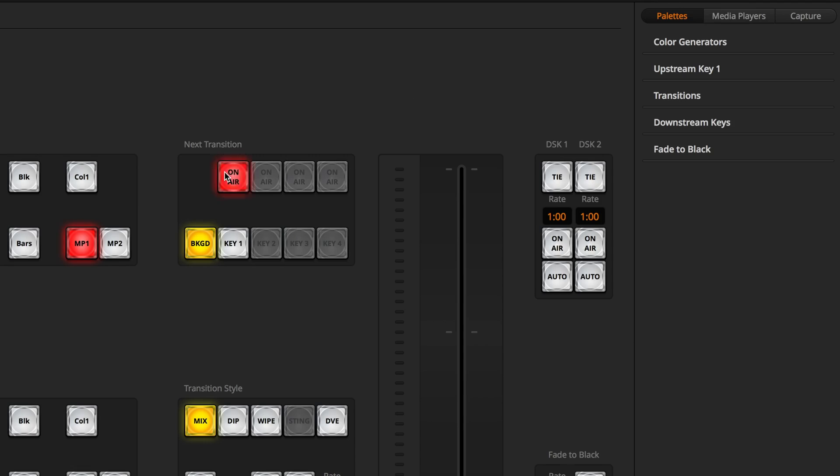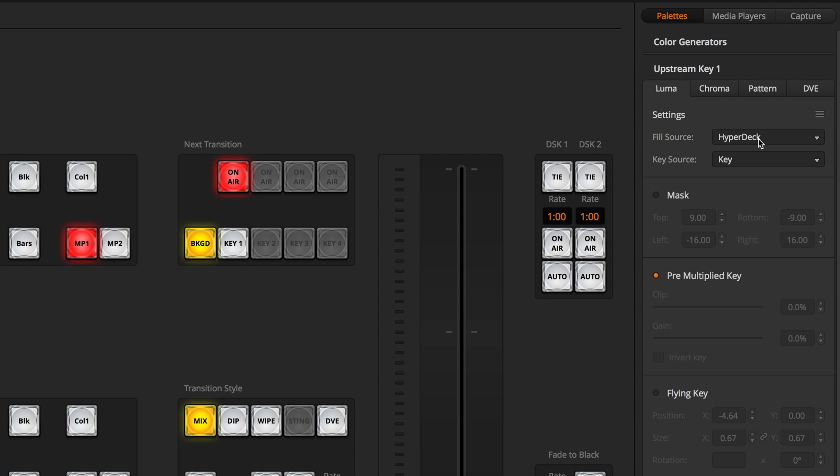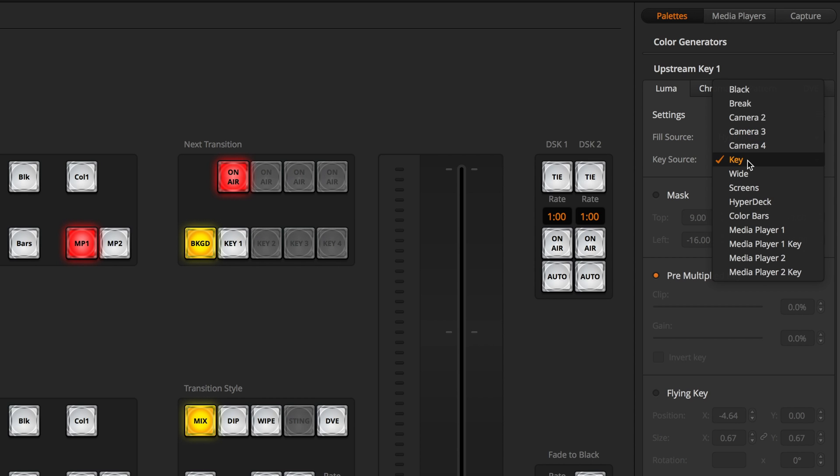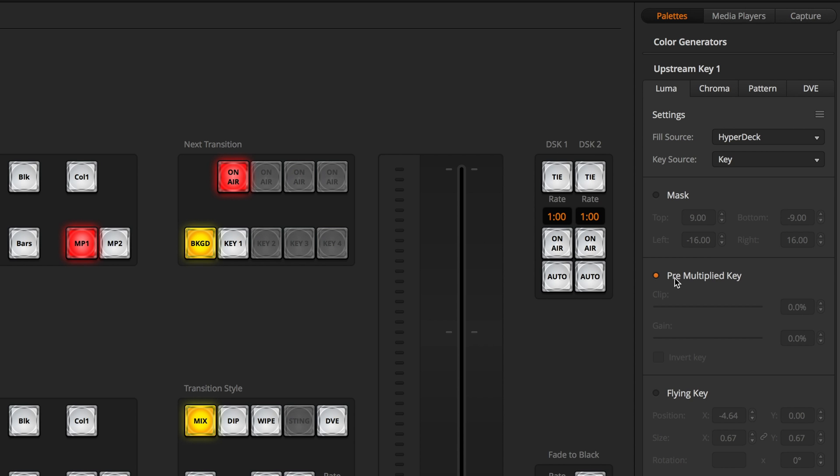Over on the ATEM software control, I can turn on my upstream keyer 1 and choose the Luma tab, and then I can set the fill source to HyperDeck and the key source to key, and these just correspond to the inputs I've chosen. Then I can pretty much just select pre-multiplied key, and it'll do all the work for me.